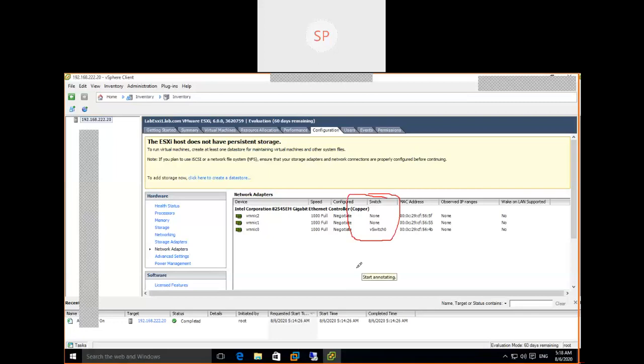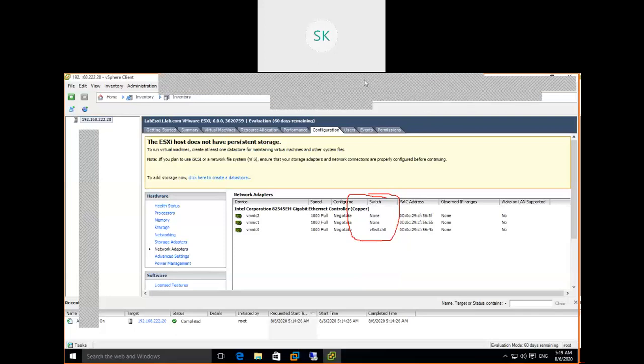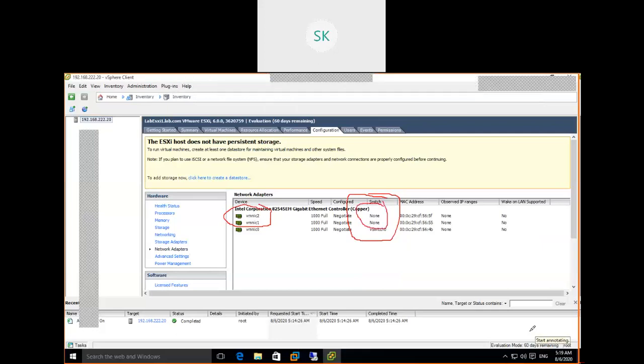Out of three NIC cards, only one NIC card is assigned to one virtual switch. There are two NIC cards which are not assigned to any switch — under the Switch tab, nothing is assigned to them. We are going to see how to create a virtual switch and how to map it to the outside physical port of the ESXi host. The physical ports appear as vmnic0, vmnic1, vmnic2.